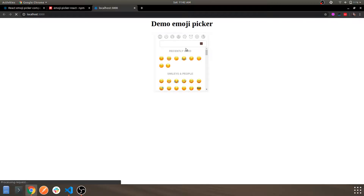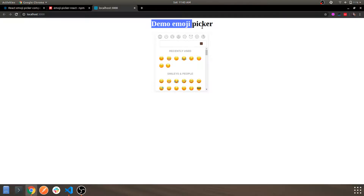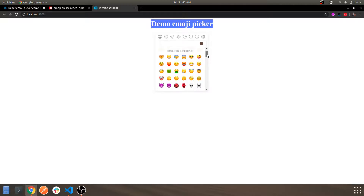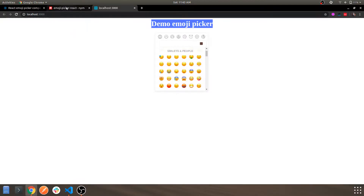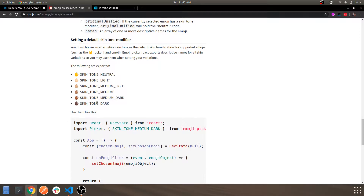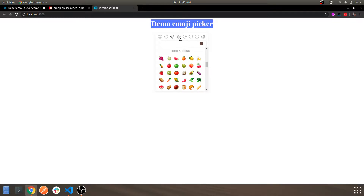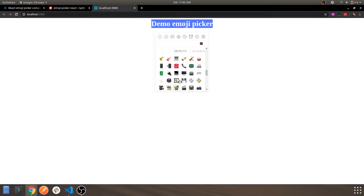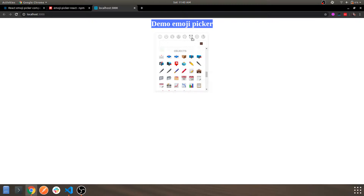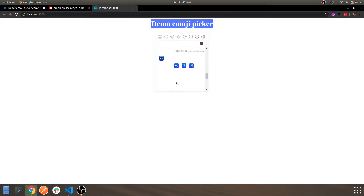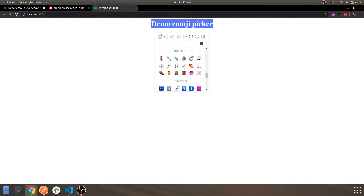As you can see, this is the h1 tag from the App component, and this is our EmojiPicker. This is the medium skin tone we set. These are the various emoji categories and options within the picker. You can scroll and look through it — this loads automatically, handled by the component itself.